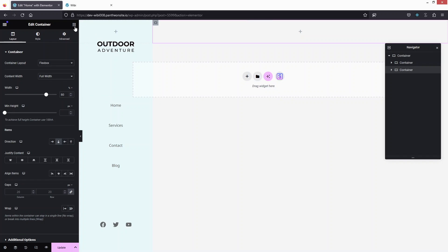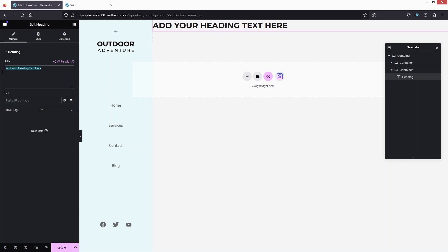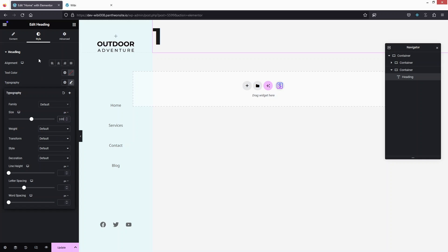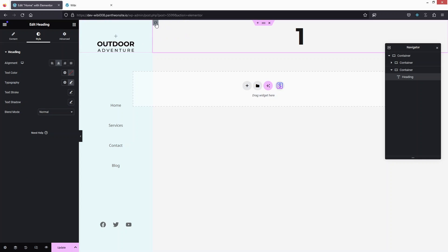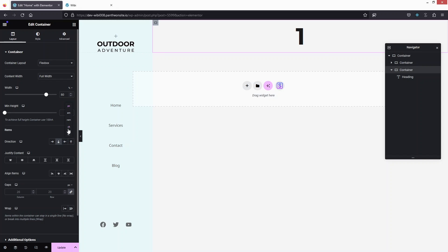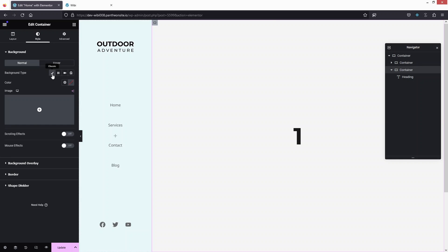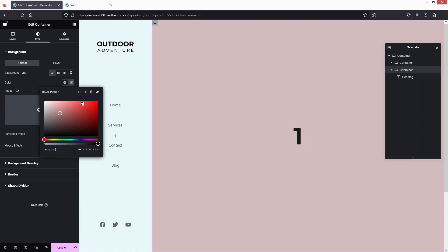Now I can add content to the second column. I'll add a Heading widget and type '1' as dummy UI content to show the sidebar is working. Go to Style, set typography size to 100 and alignment to Center. Click the container, set the height unit to VH with a value of 100, justify content to Center, and add a background color to differentiate the containers.